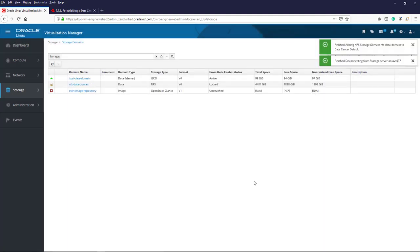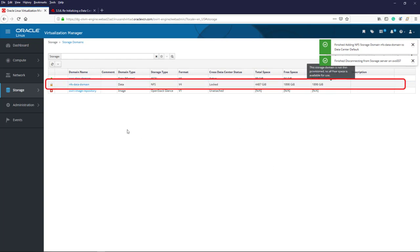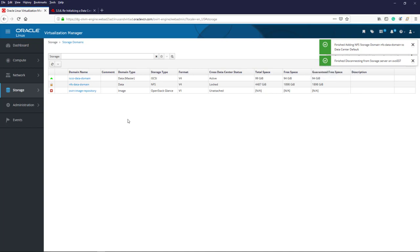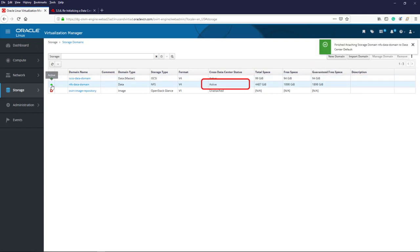This closes the new domain dialog and refreshes the storage domains list. We now see the new domain with our selected name added to the list. As the storage domain is set up, we can see the cross data center status changing from unattached to locked. The task messages appear at the top showing the status as the domain is added, and soon we see the finished attaching storage domain message. Cross data center status, an icon indicator in the table, now also shows active.